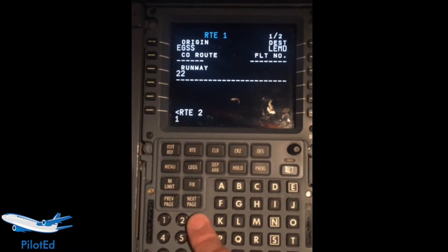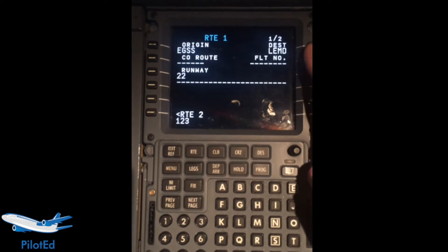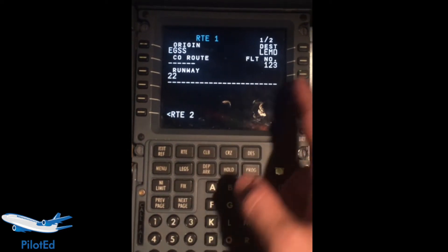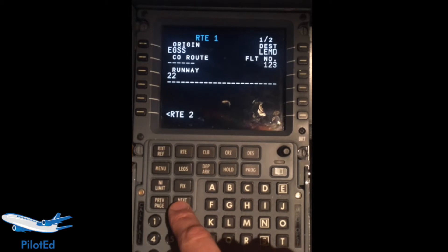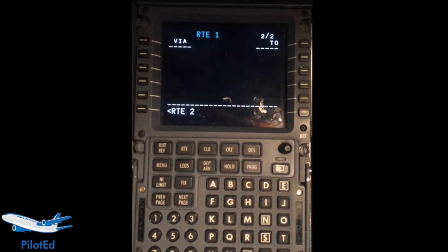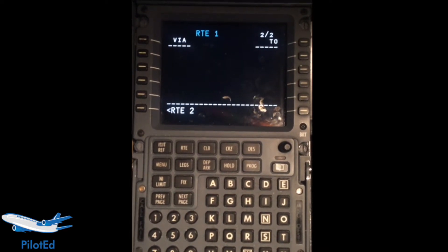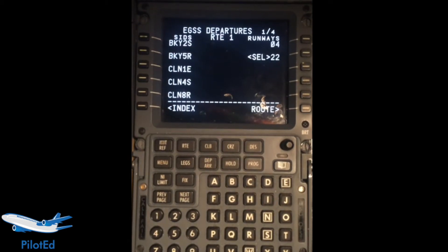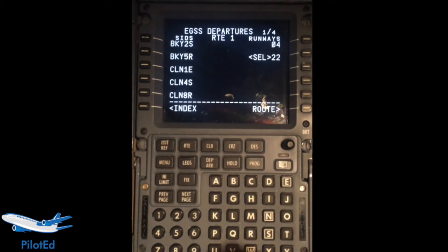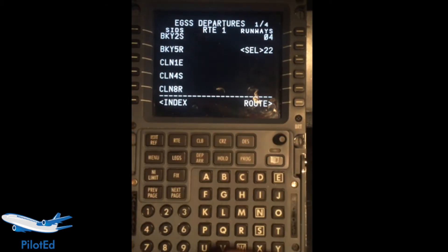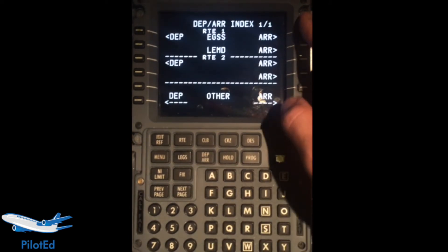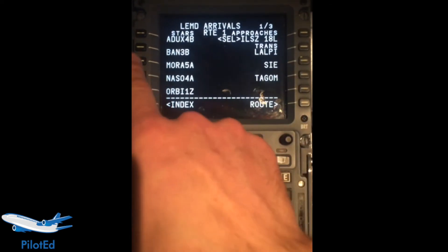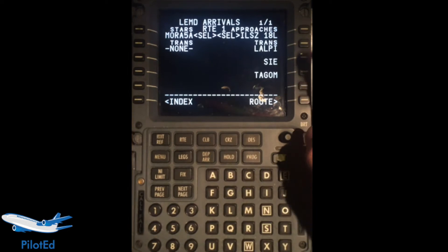And a flight number — this is just what ATC sees us as. Then we'll go to Departures and Arrivals. I can select runway 22, Clacton One Echo for example. And then an arrival at Madrid — doesn't really matter. Select that one, and that one, and that one.